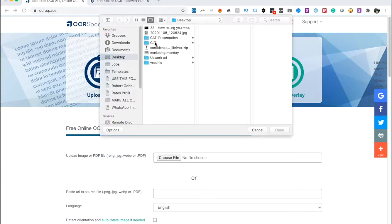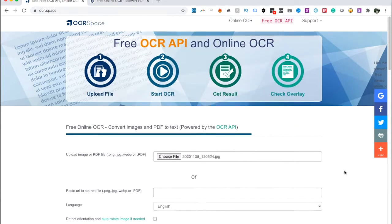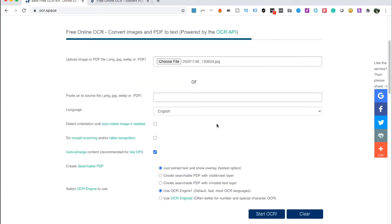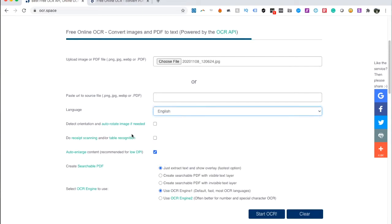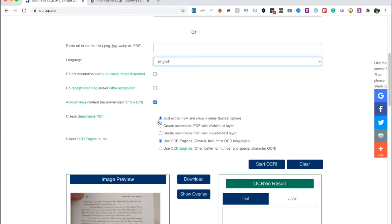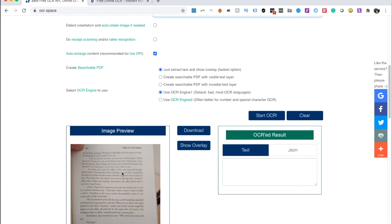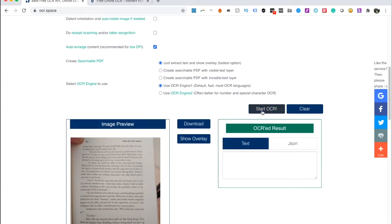So let's pick the file that we're going to use and once again it's the picture I took. JPEG format. Language English. Now this is also important because it does more than just try to recognize if they're Roman letters or if it's a Cyrillic alphabet or Chinese characters or something like that but it actually tries to figure out what language is being written and so if I choose a language other than English then the results will be quite different. Detect orientation, auto rotate image. I don't think there's any need for this. Receipt scanning. No table recognition. Auto enlarge content. Sure. I'm not sure about these. I'm just going through these. Create searchable PDF. Just extract the text. I don't care about the rest. Use OCR engine. Default. Fast. Often better for number and special. I don't need number and special characters so I'll use OCR 1. Image preview looks good enough. So let's start the OCR.